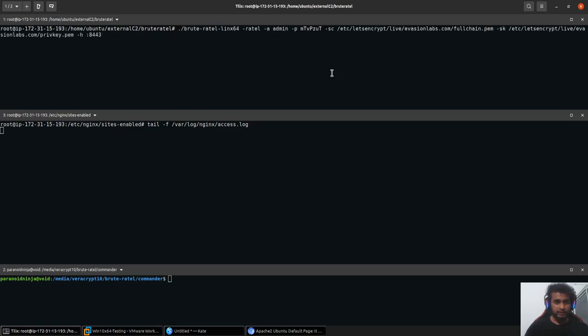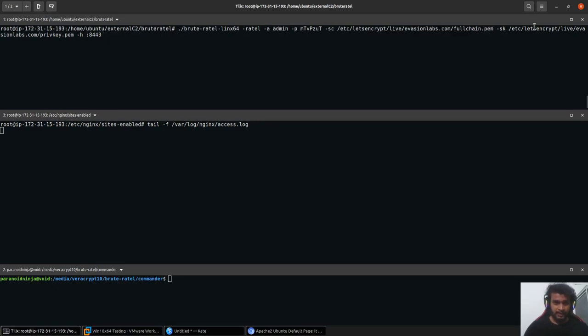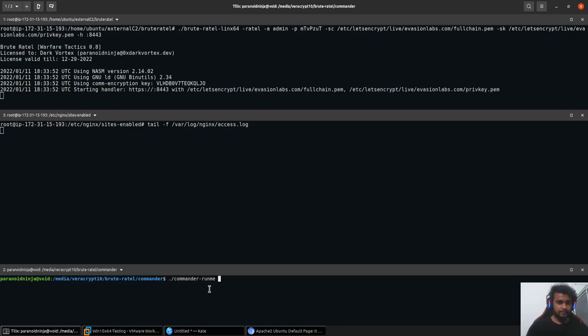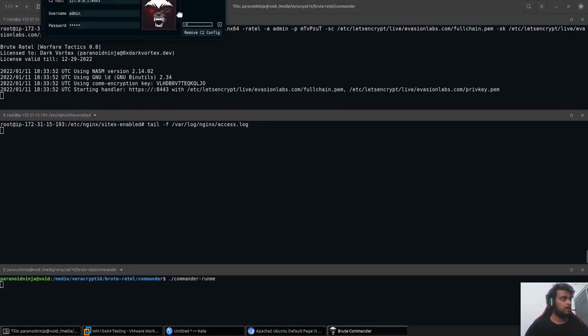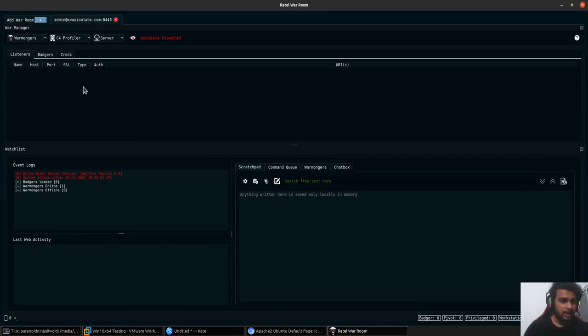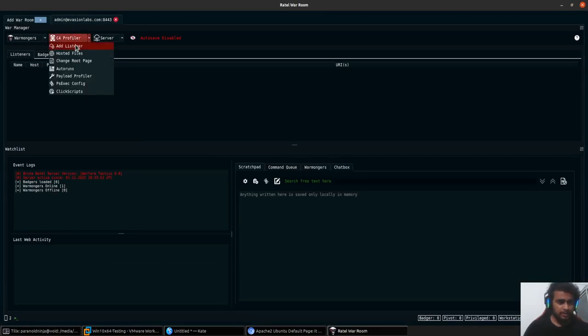I'll go ahead and quickly start my Brute Turtle server. Nothing fancy over here. This is basically the password, username, certificate and the key file that I have. And I'll be hosting it on the port 8443. So once it's up and running, I'll go ahead and start my commander that I have here and connect to evasionlabs.com. I'll quickly go ahead and start a listener.